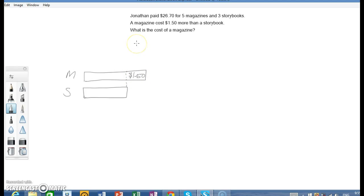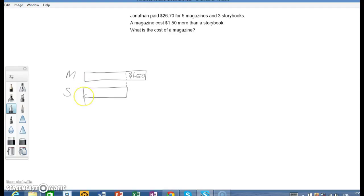Next, we are told that he bought 5 magazines and 3 storybooks. So what we normally do is we stack them up. So here we go.